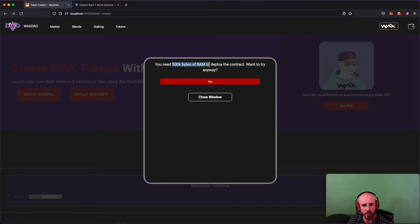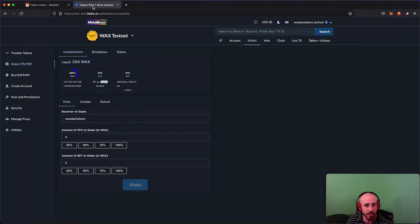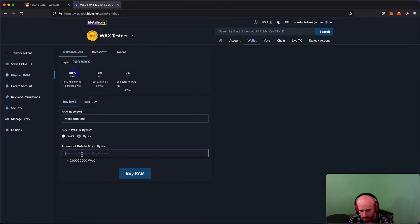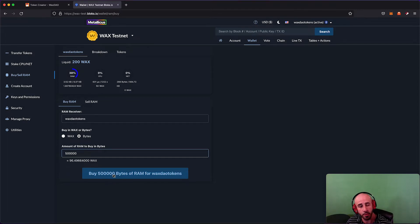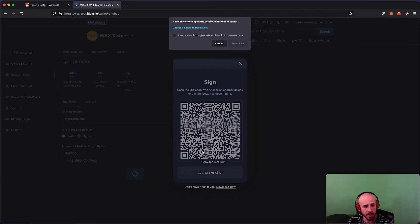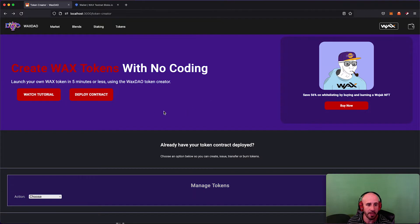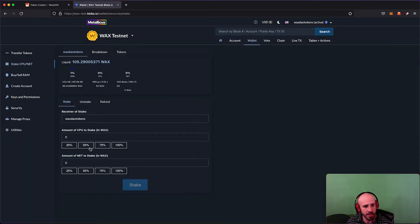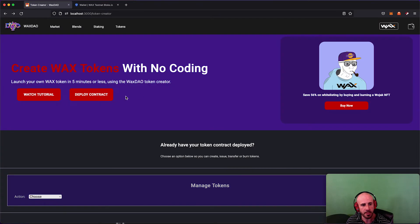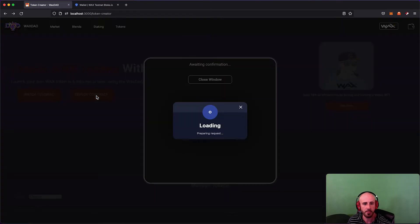When I try again, it tells me I need 500,000 bytes of RAM to deploy the contract — it tells you everything you need about resources. I'll go buy the RAM I need: 500,000 bytes, which is about 96 WAX on testnet. It's going to be more on mainnet — about 400 WAX, though it fluctuates. There's also one more thing I need, which is NET. I'll stake 50 WAX worth of NET.